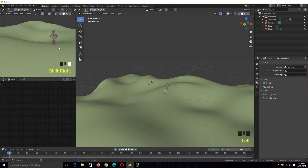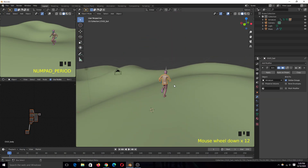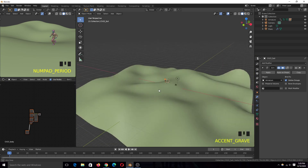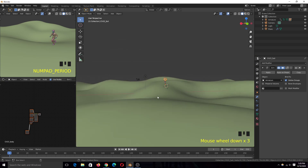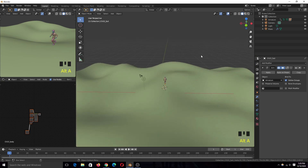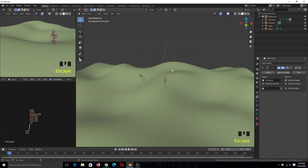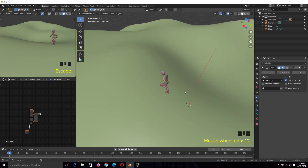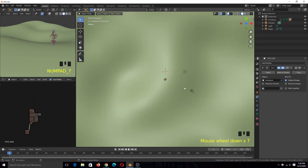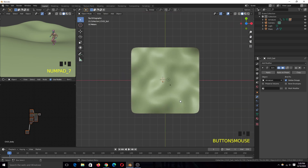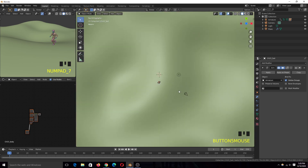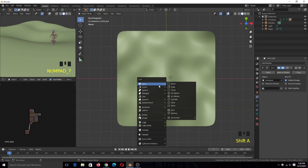Hey guys, my name is Thismouse and today I want to show you how to make a character follow a curve while also following the terrain or bumps in the terrain, like you see here. I got this character from Mixamo with some animation, which you can download from there if you want. Let's get into the topic — the first thing we want to do is draw the curve using a curve object.